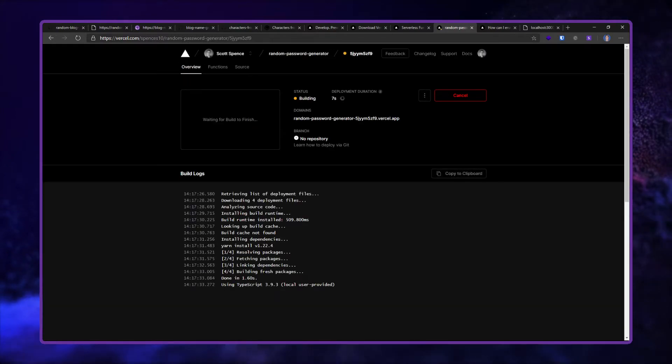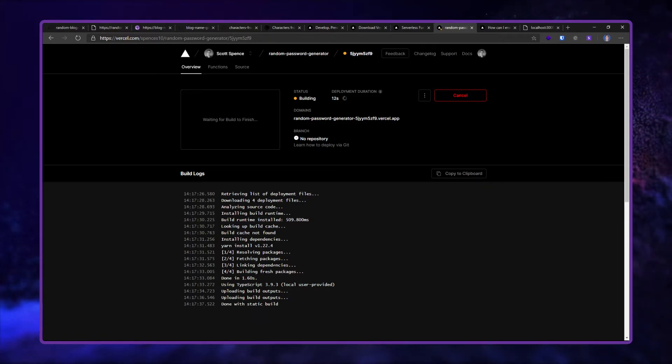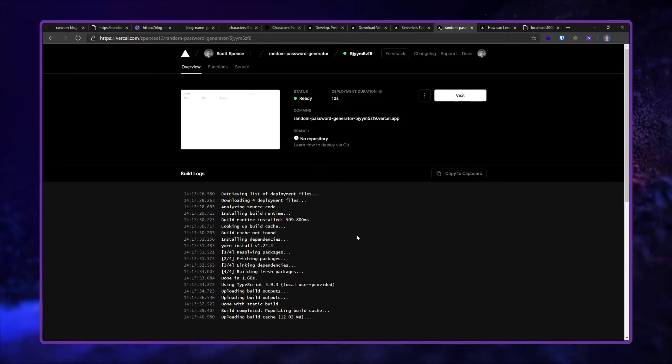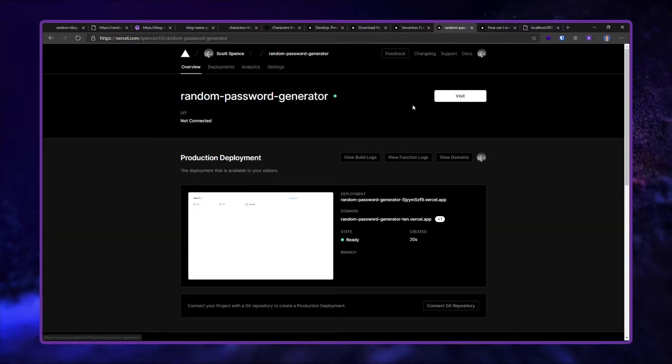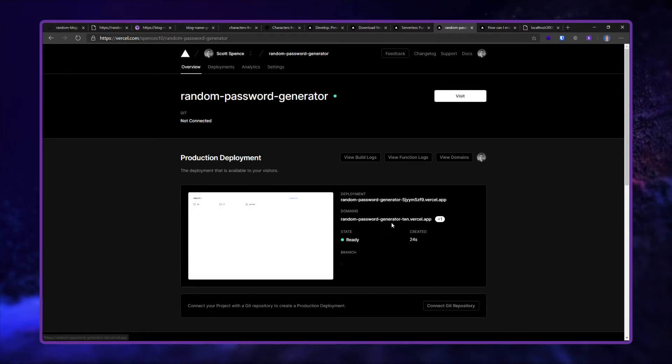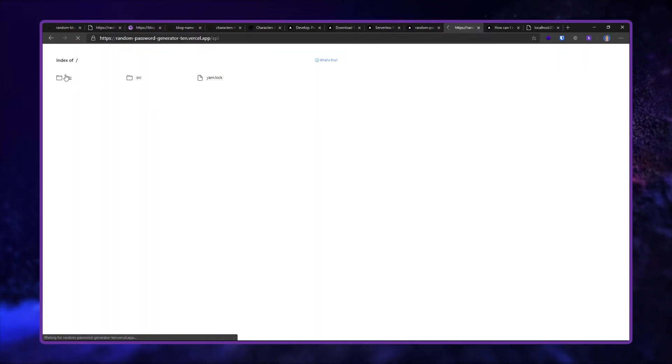You see it starts building it here. Now I can start using this endpoint once it's built. It shouldn't take long, no longer than 10 seconds I'd say. 12 seconds. Oh man. Right. So random-password-generator, and I've got my endpoint here. If I go to the API, cool. So that is it for that part.